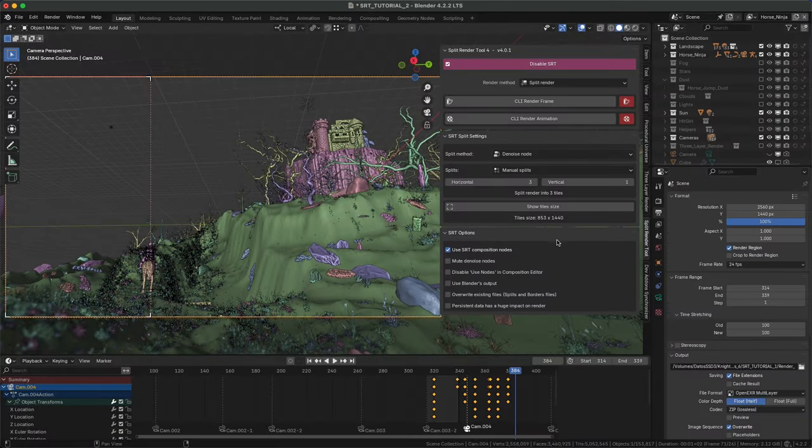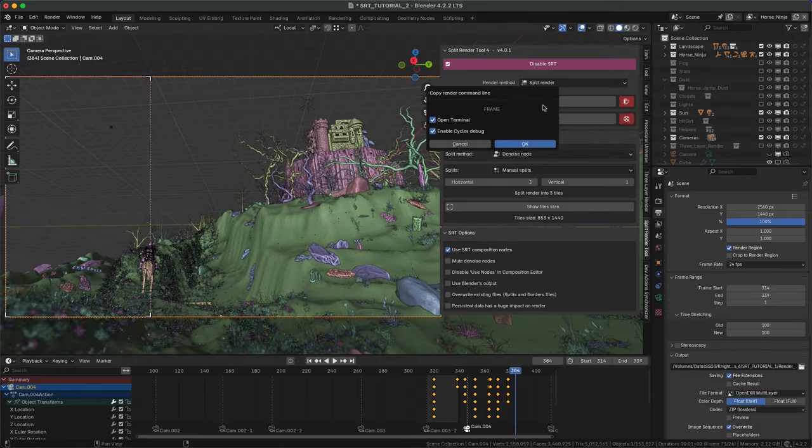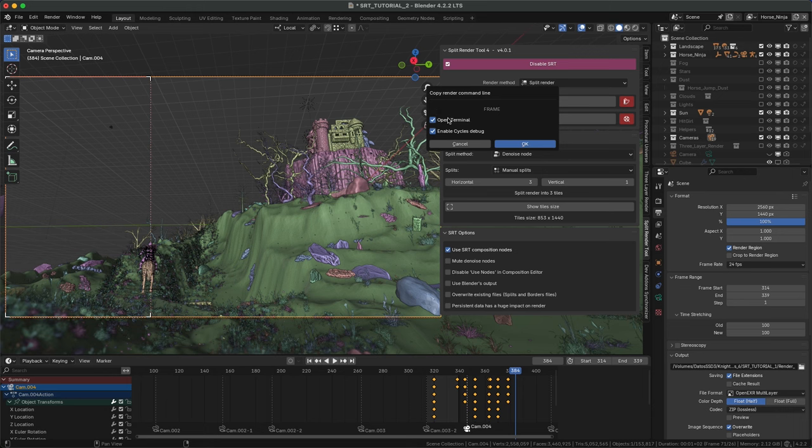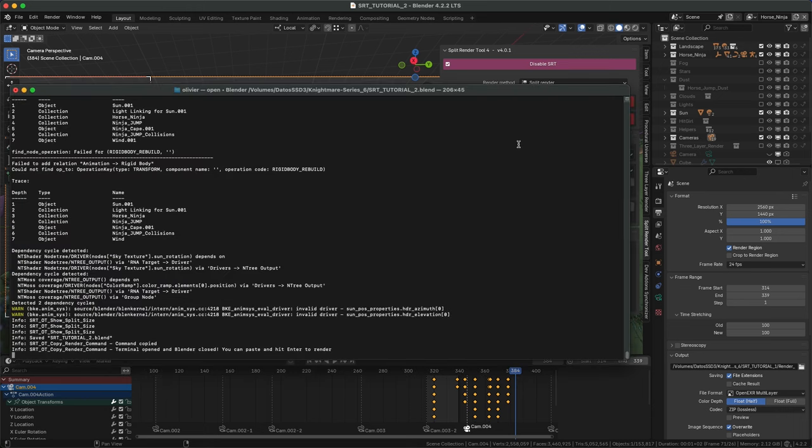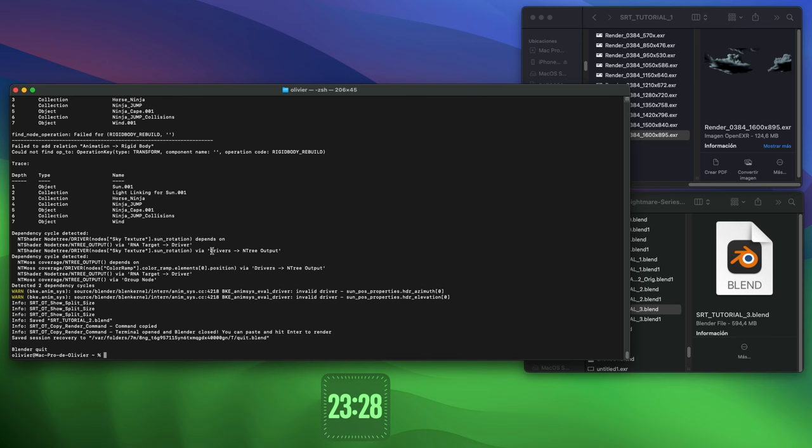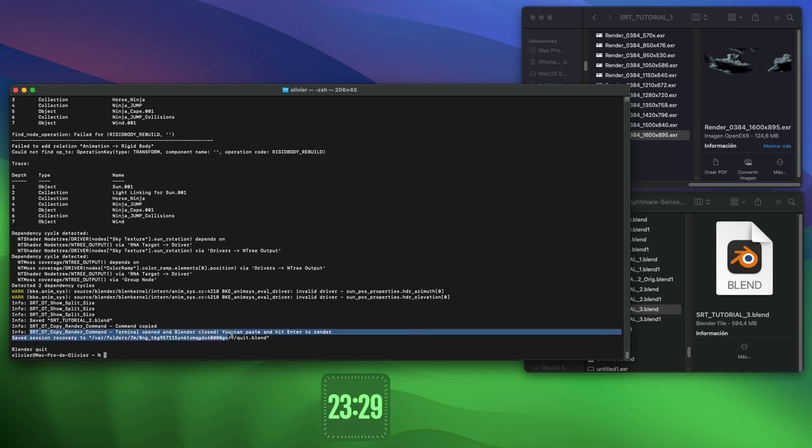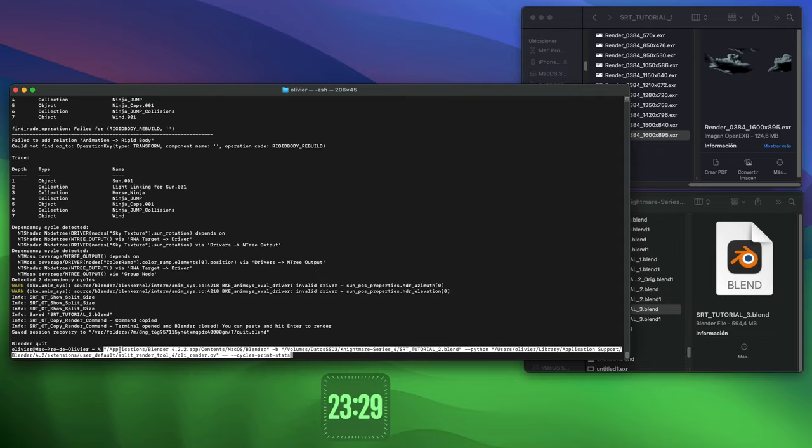Now we can start rendering. The command line will be copied to the clipboard. Select if you want to open CMD or terminal automatically. The Blender project will be saved and close automatically. The command line is in the clipboard, so just paste it and hit enter.